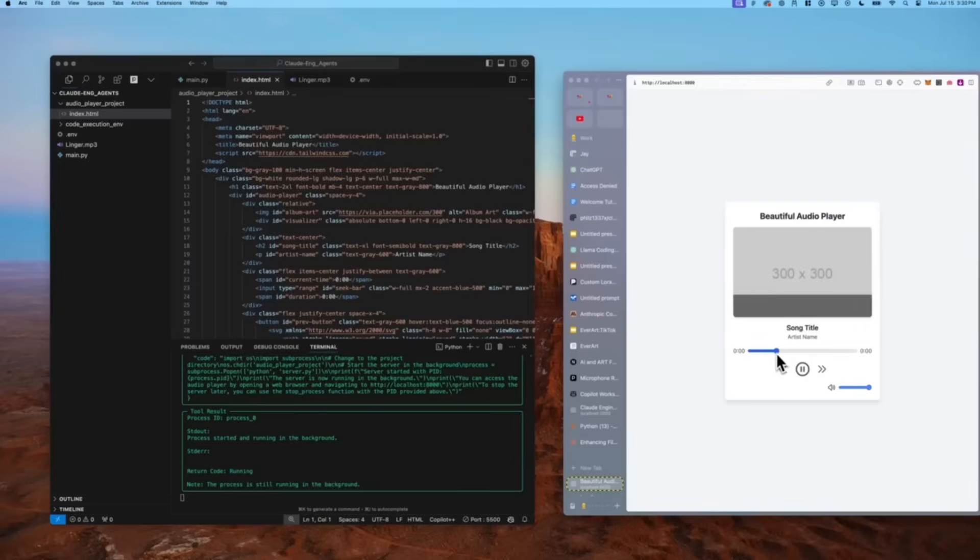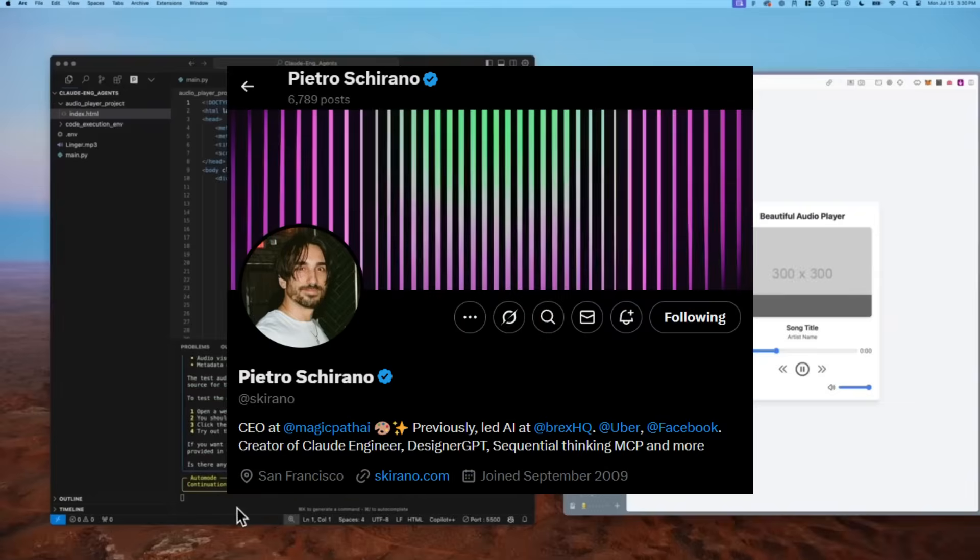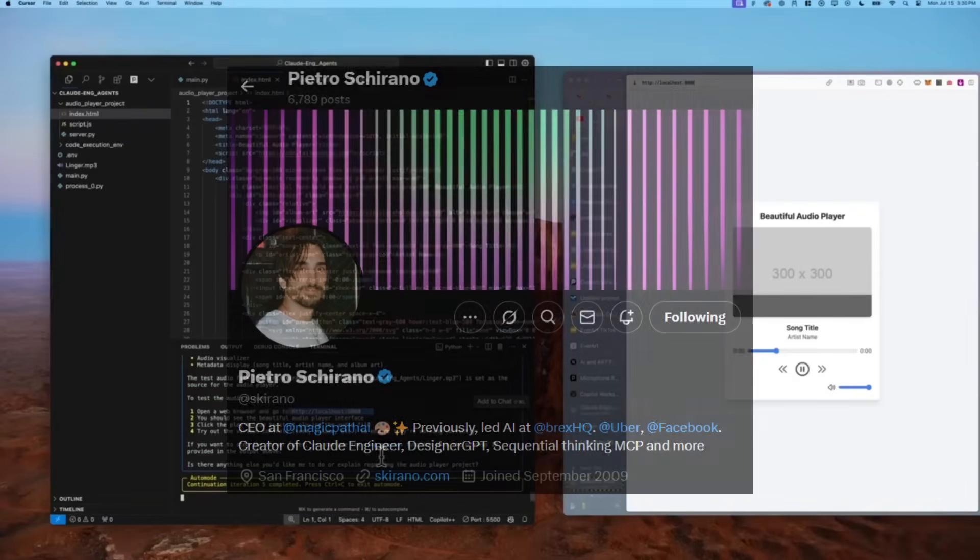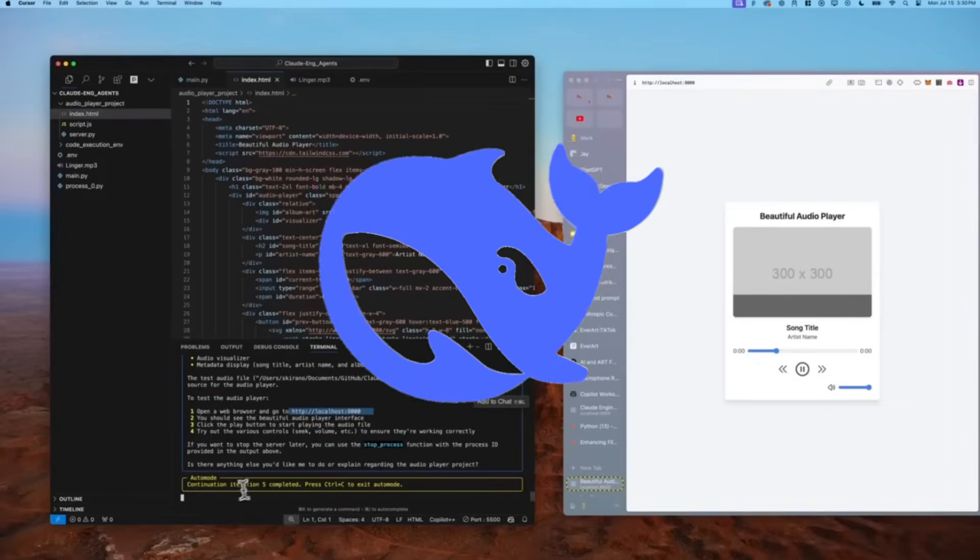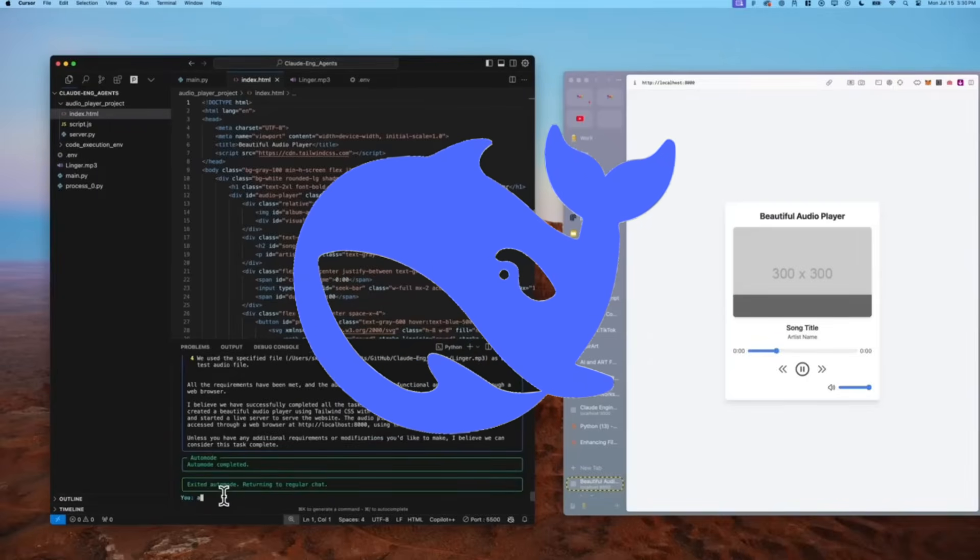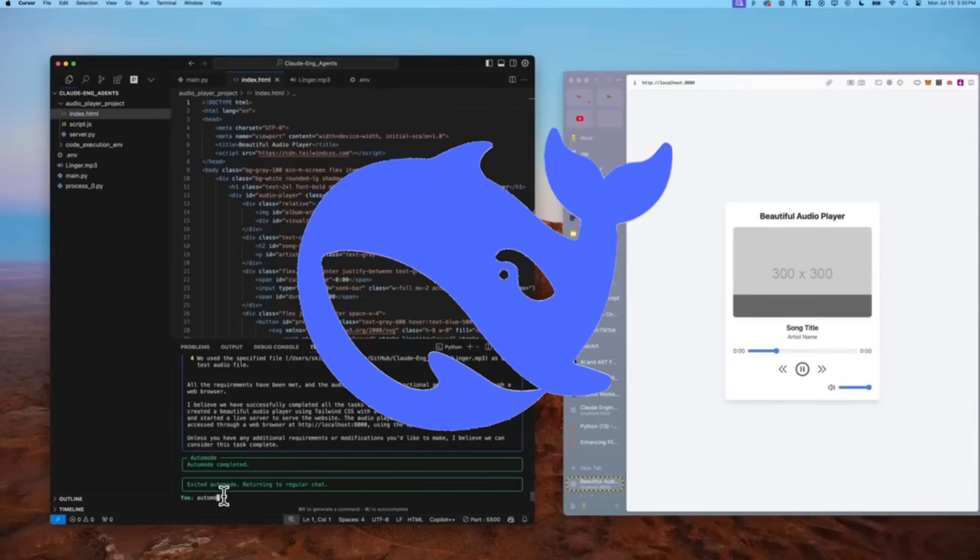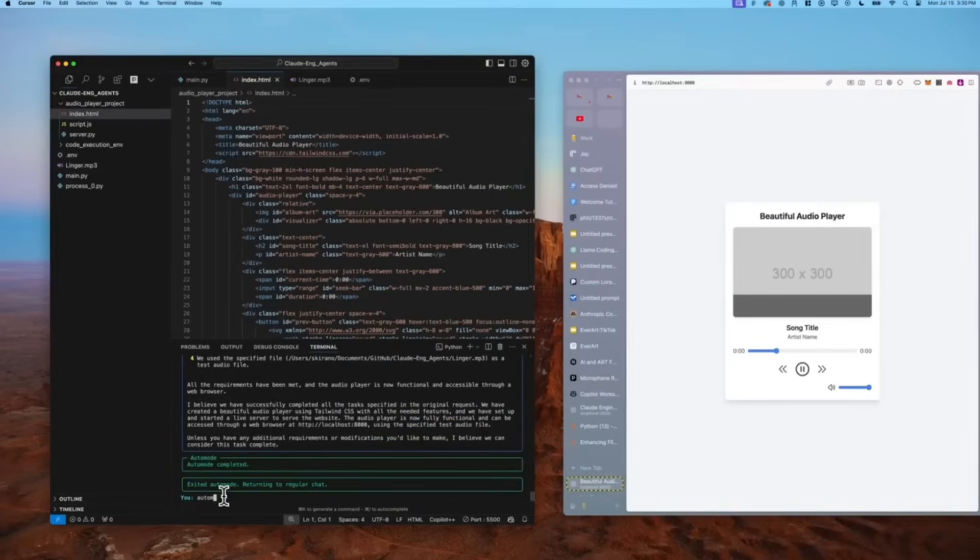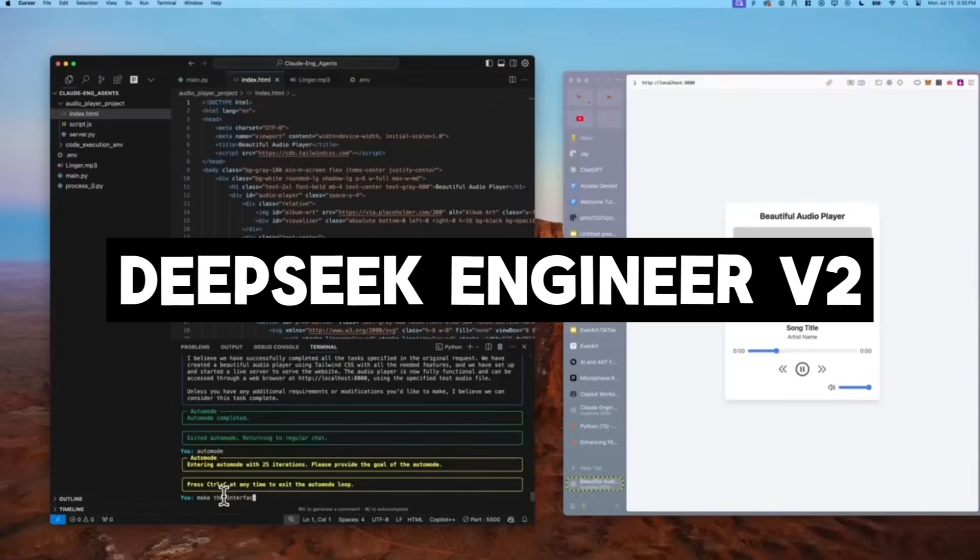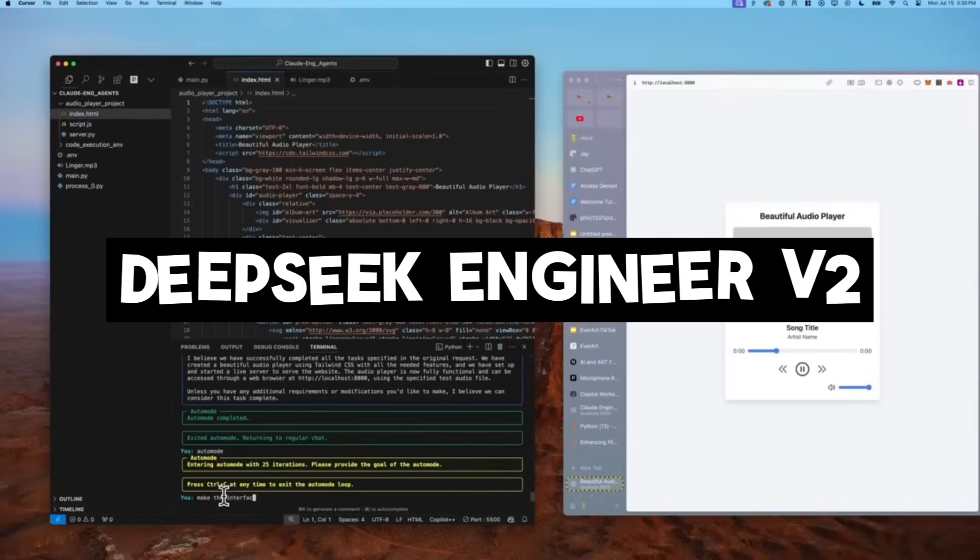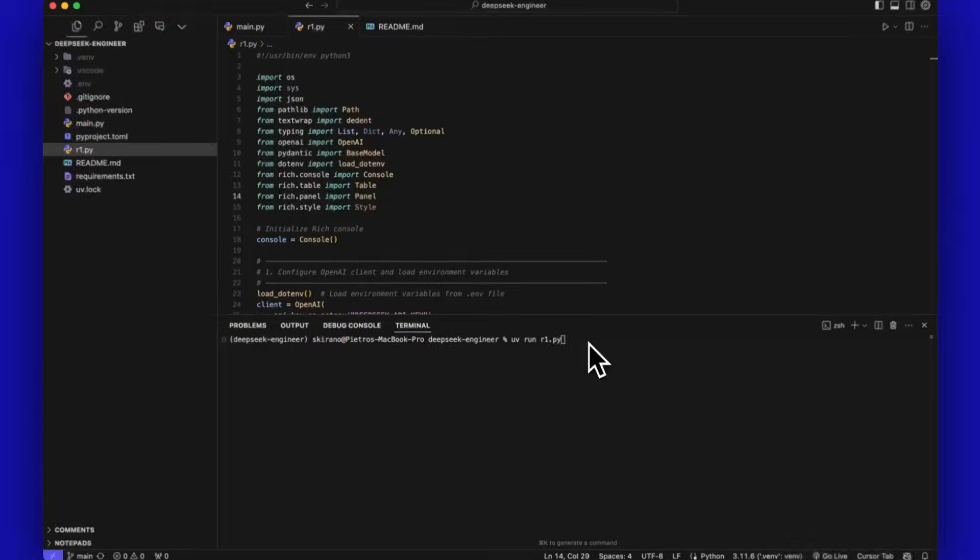This project was developed by a developer on X named Petro. Well, recently Petro has taken things even further, and this time around, he is building on top of DeepSeek's powerful models like DeepSeek V3 as well as DeepSeek R1. He released a brand new agentic framework called DeepSeek Engineer V2, and it's a major step up from Claude Engineer.